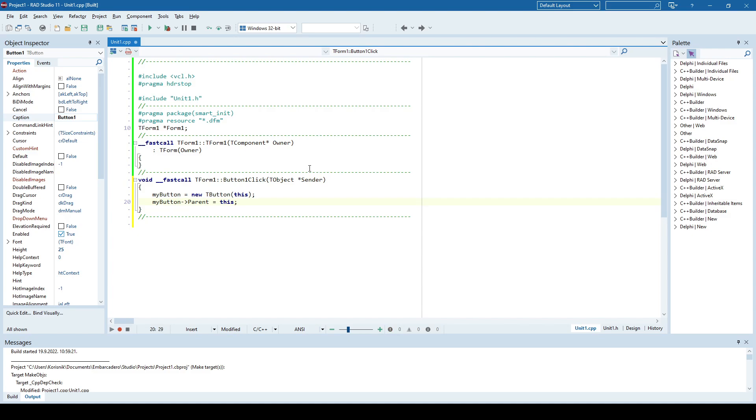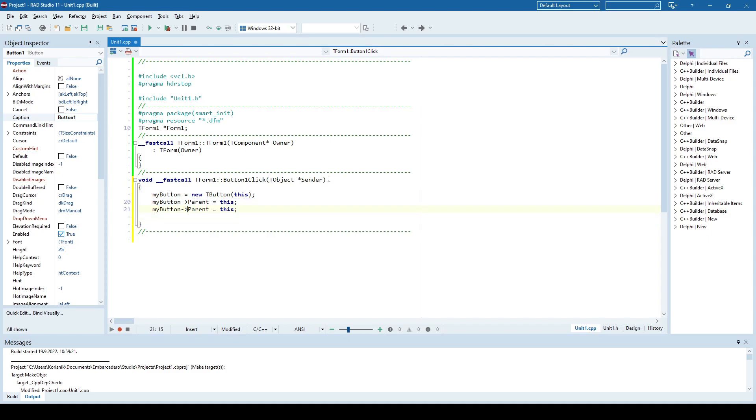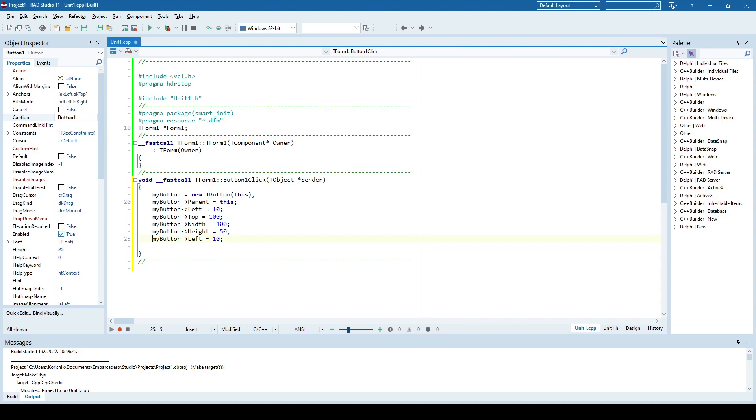But we also need to specify myButton parent is this. We need to specify this so that our button would be visibly shown on form1 in this case, and we also need to specify coordinates, say something like this, left, top, width, and height. And I will also specify a caption, say quickly.